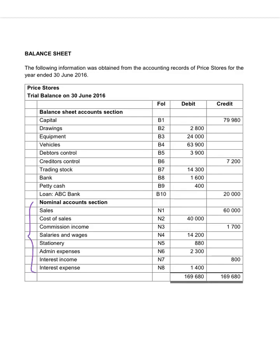When we complete the income statement, we only look at the accounts in the nominal account section, because all these income and expenses will be shown in the income statement so that we can determine the difference between income and expenses to determine the profit. If we have to record the balance sheet, we only look at the balance sheet accounts — the assets, liabilities and equity.